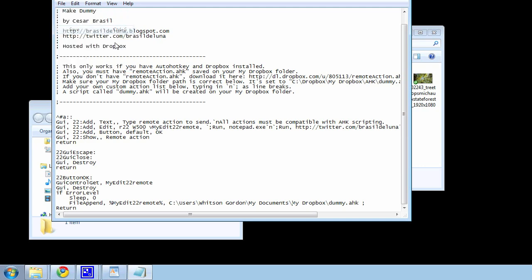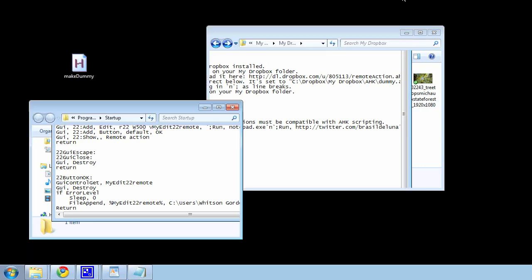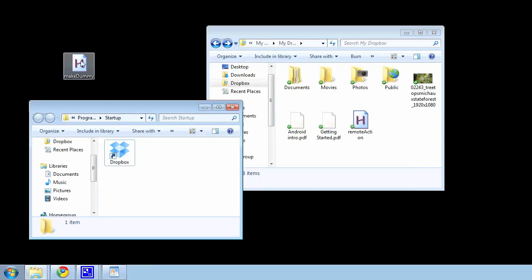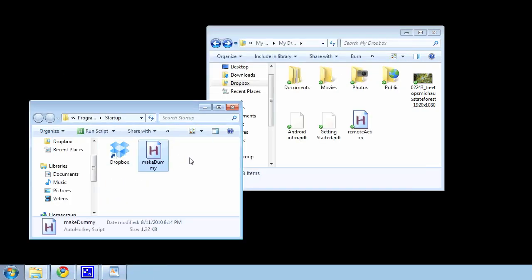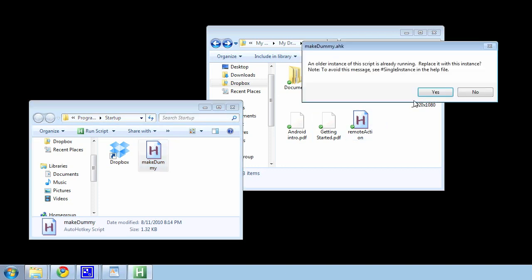Hit File, Save, and then Exit. Drag this into your startup folder. Then, restart your computer or double-click on it to start the script running.